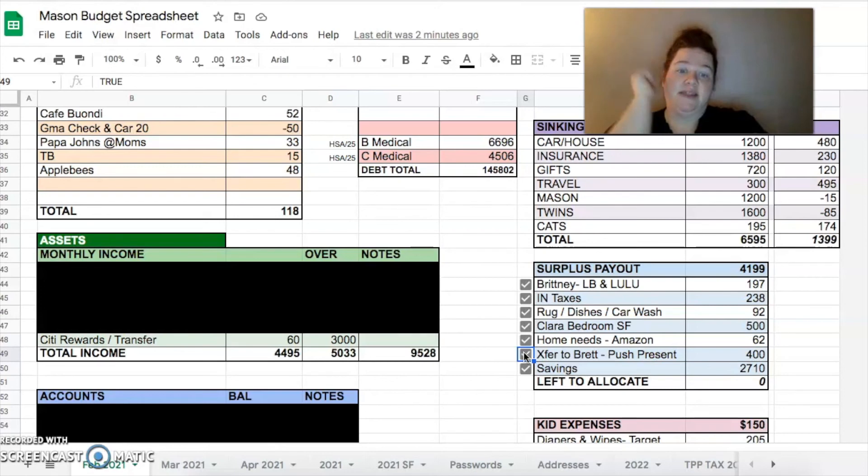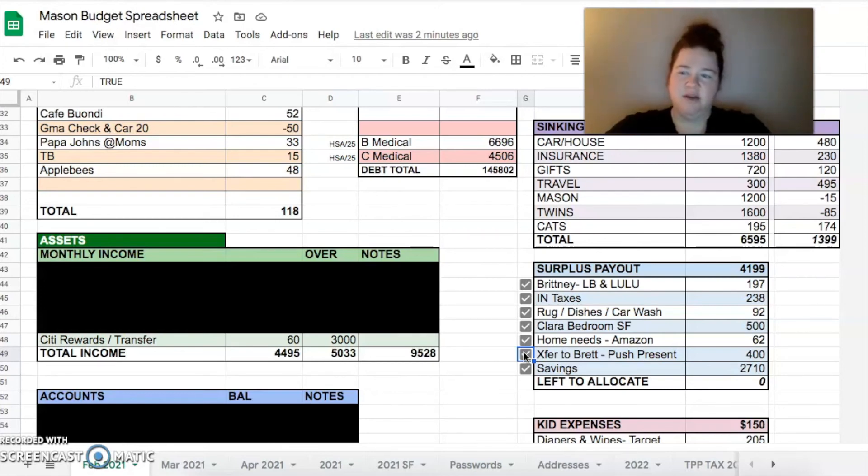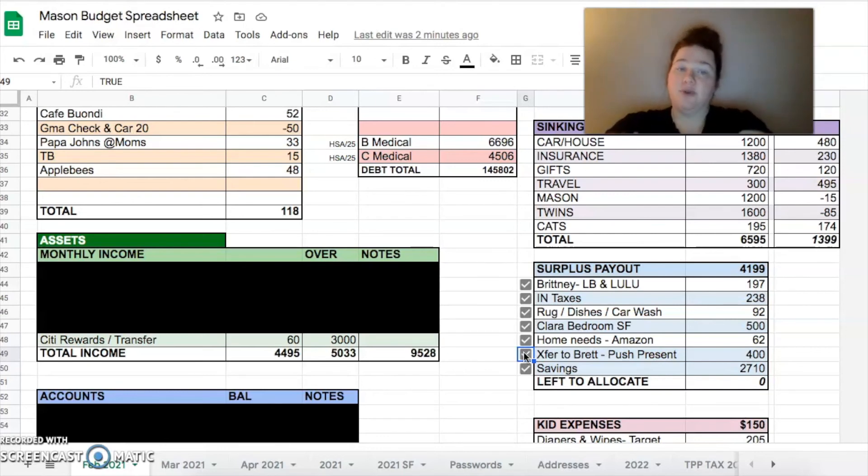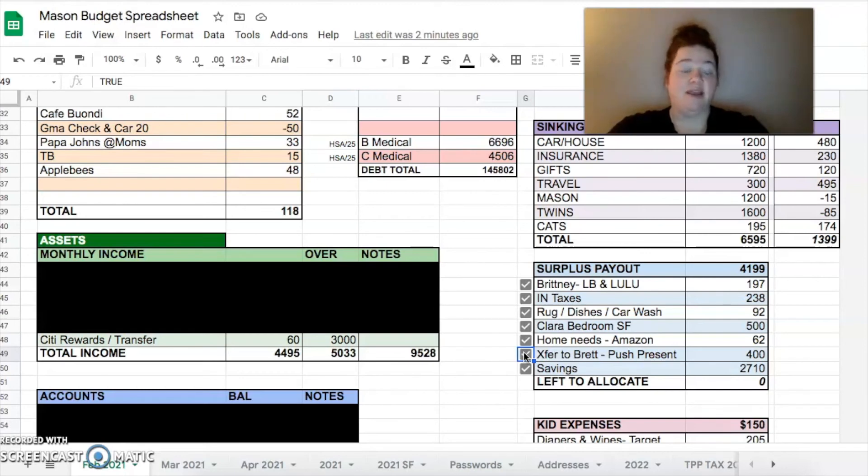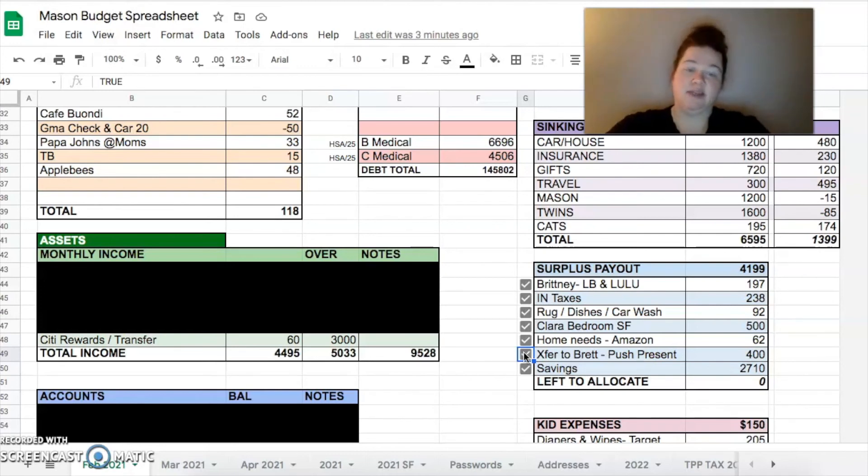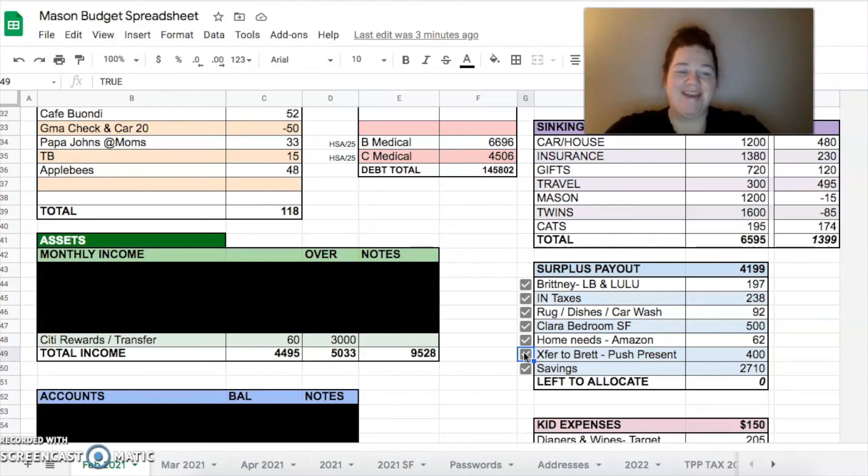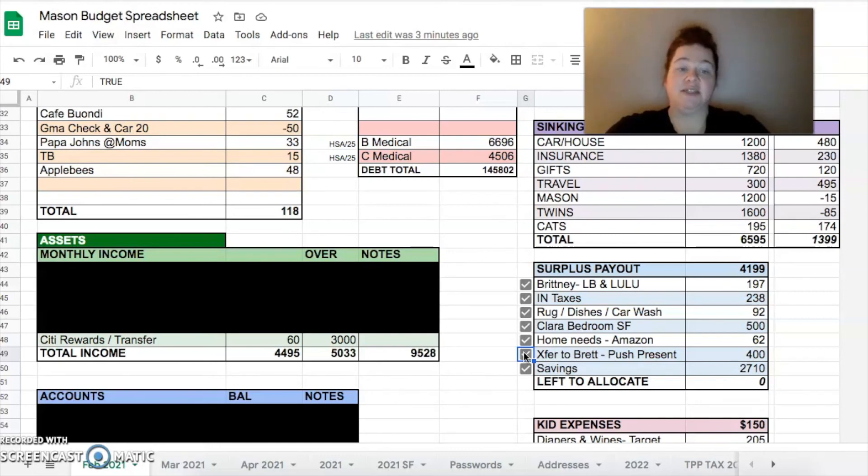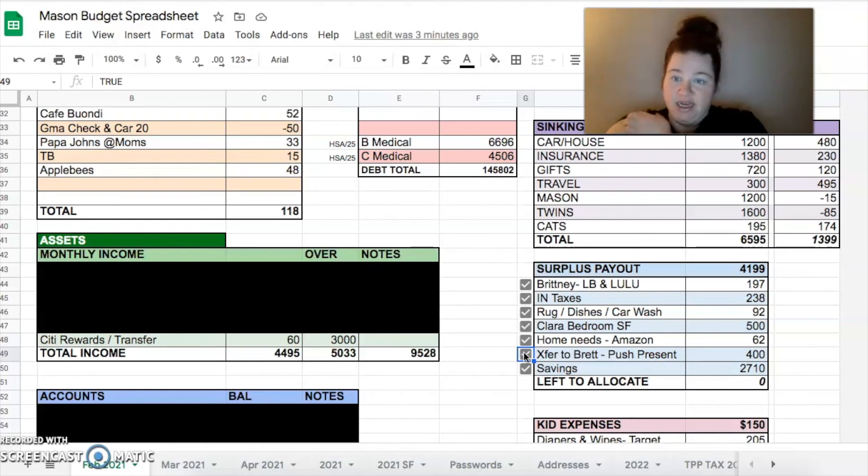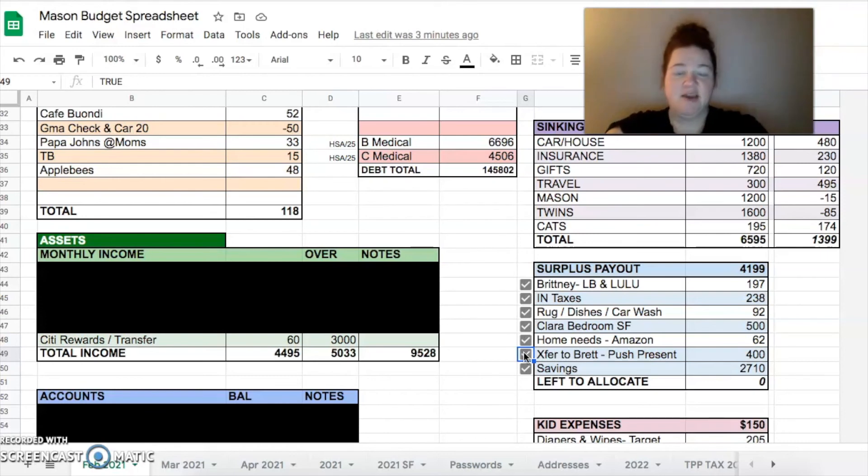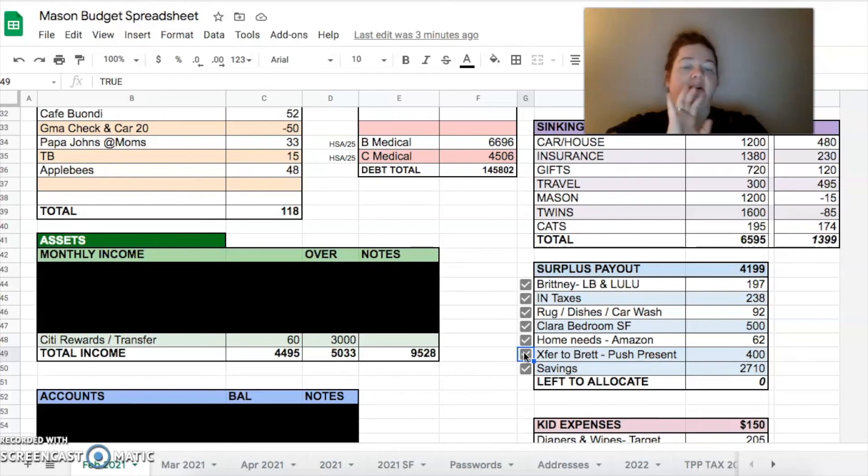We got some things we needed for the house on Amazon - toilet cleaner, a shelf, weird things like that. Transferred $400 to Brett for my push present. He has something in mind that he is surprising me with so I transferred it to him so he can put it on his card so I don't see what it is because I see everything in our account. And then we were able to do $2,710 to our savings. So still a really great month. We got a lot of things done that we needed to get done and I'm very happy with that amount into savings because without Brett moving $3,000 randomly we wouldn't have been able to do a lot of those things.